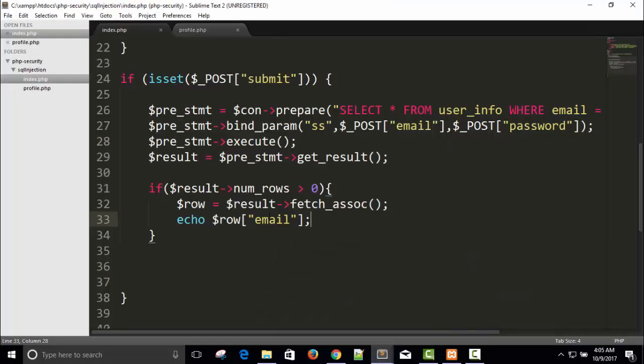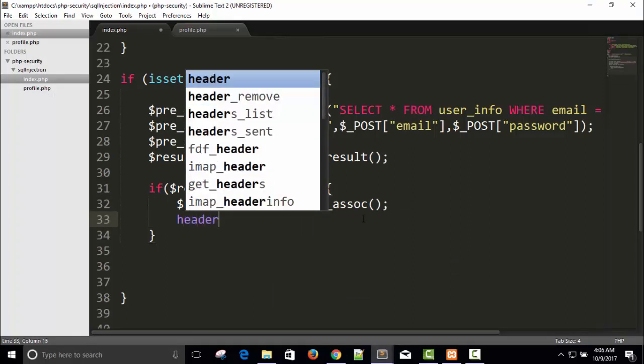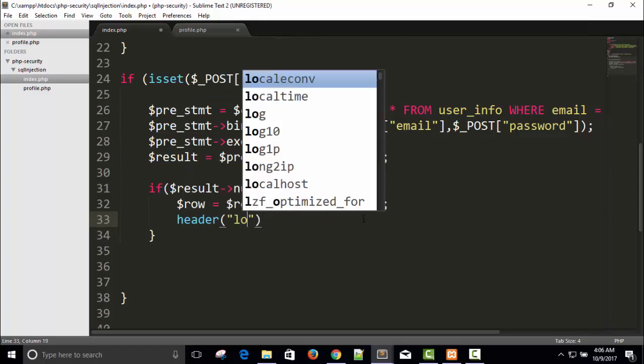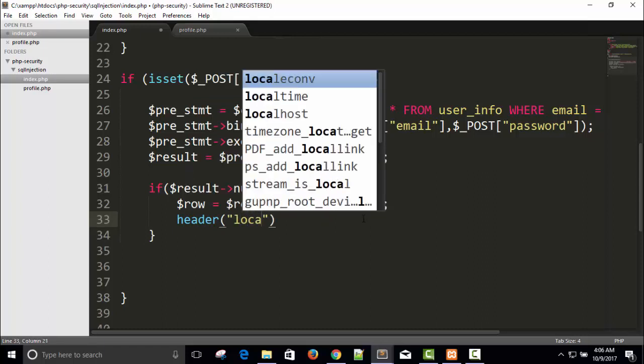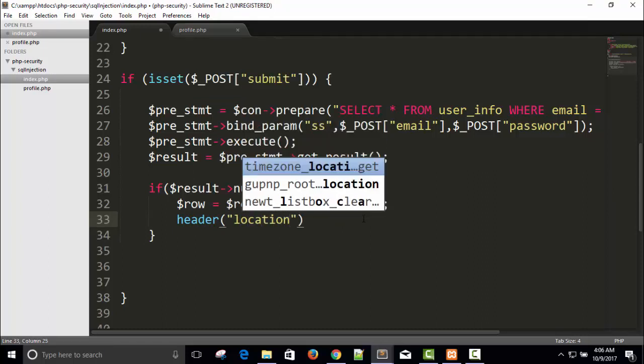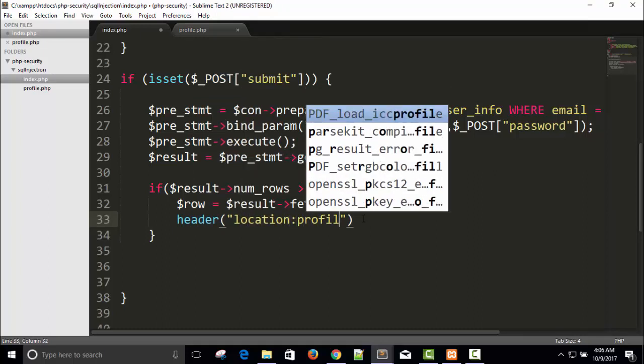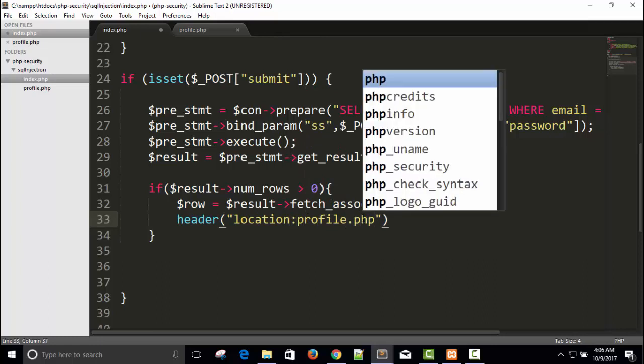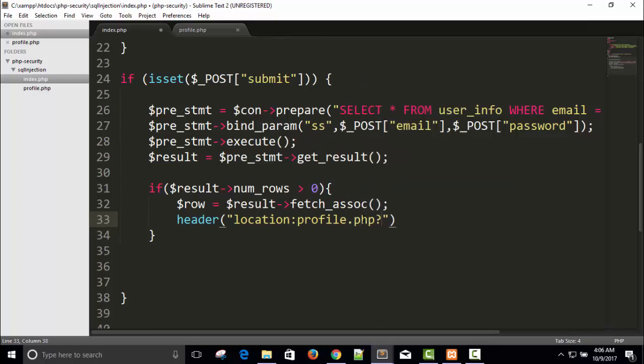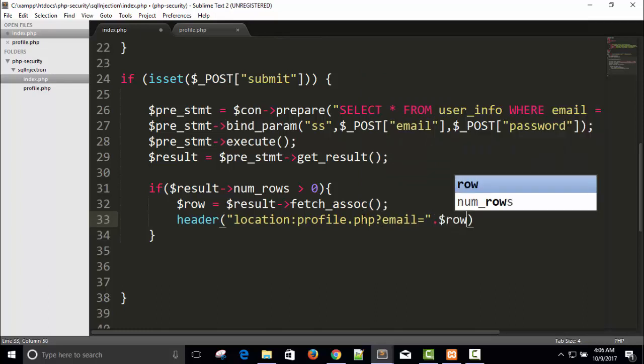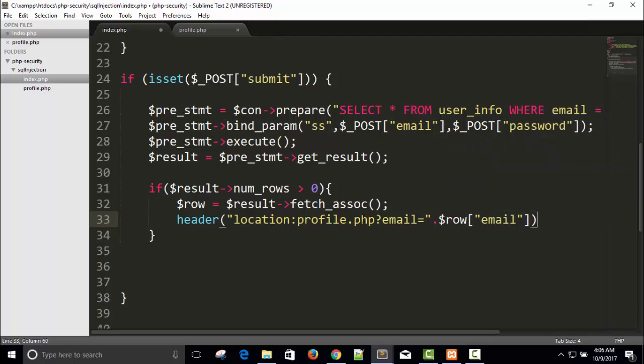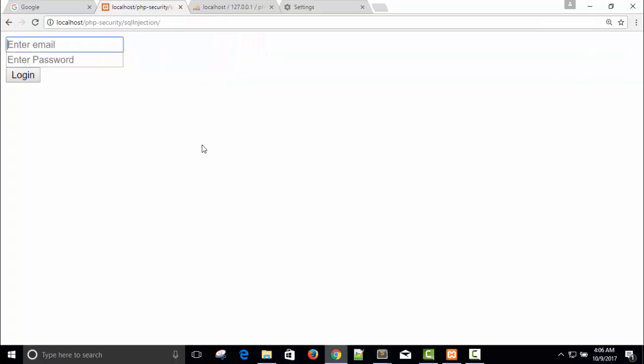Just me in a proper way. Header location profile.php question mark email equals to dollar row email. Save it.